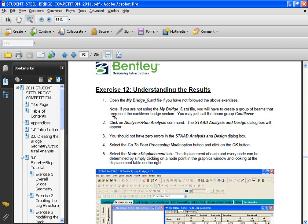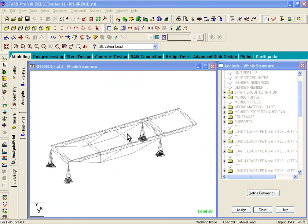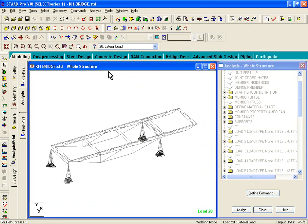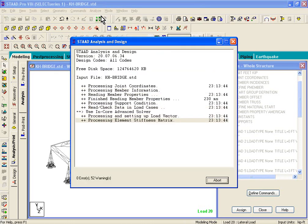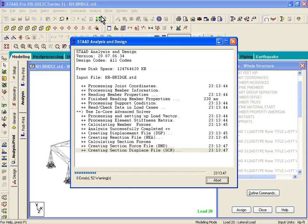If you have not followed the previous exercises, you can open up the mybridge-5.std file and just follow the instructions given in this module. In this model, we issued the perform analysis command — we clicked on Analyze, Run Analysis. Now once the analysis is complete, it gives us three options: you can go to the output file, which is a text file; you can go to the post-processing mode; or you can stay in the modeling mode.